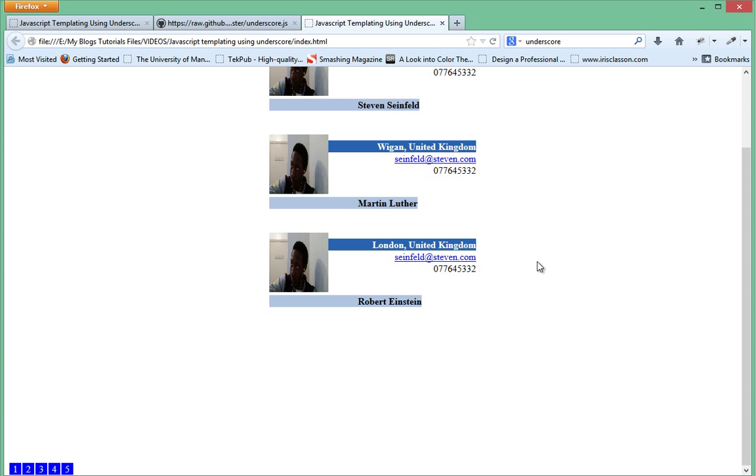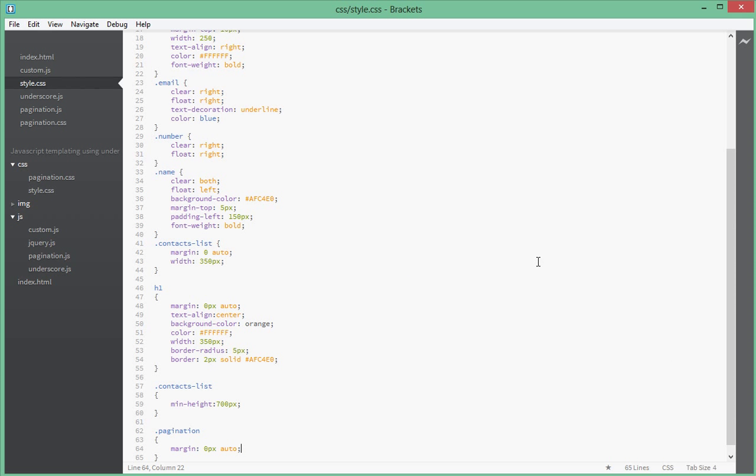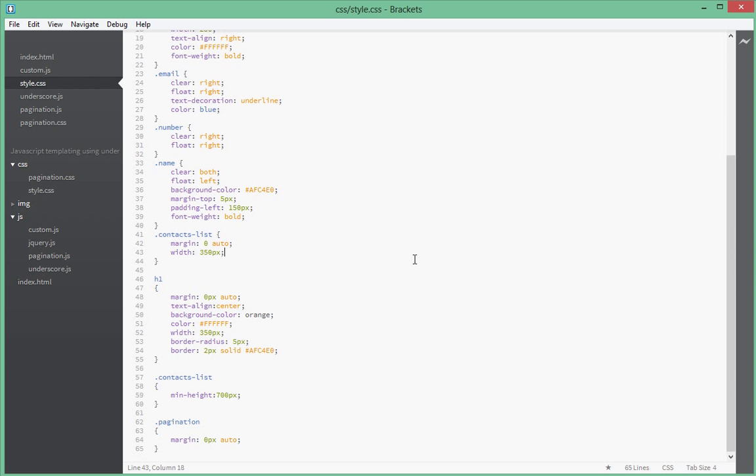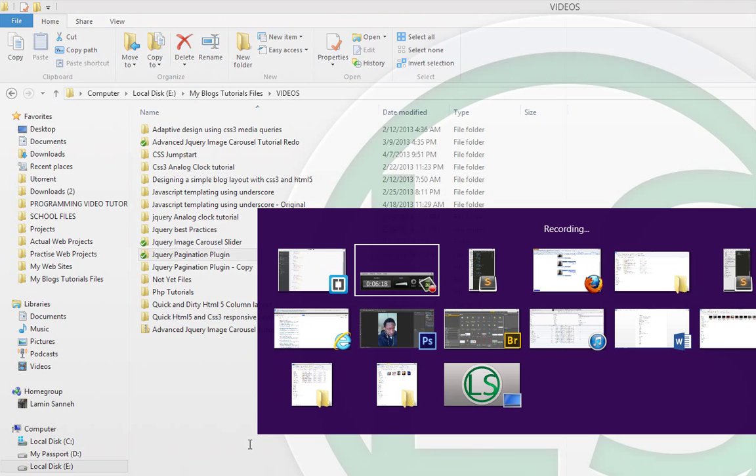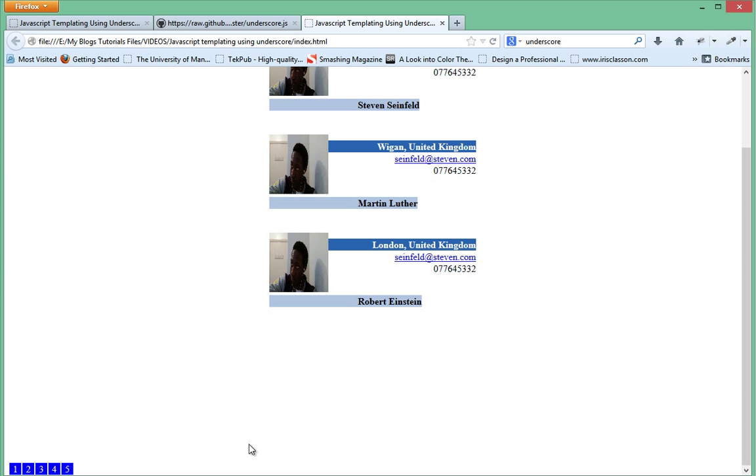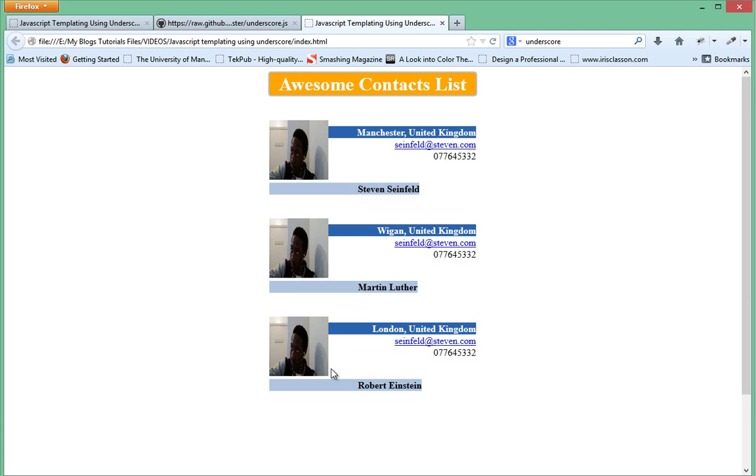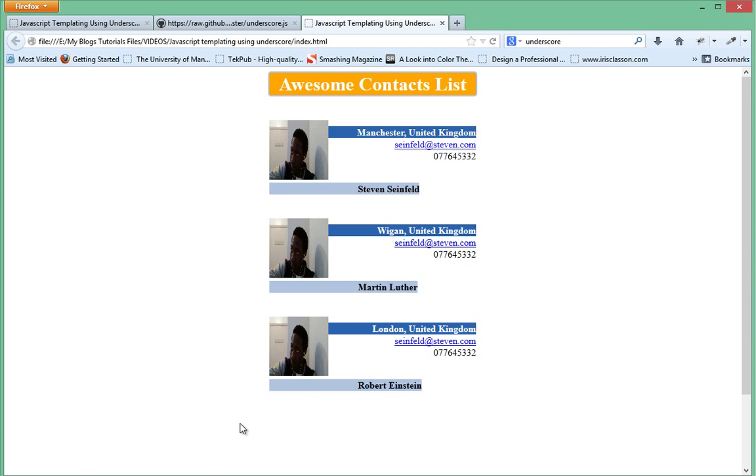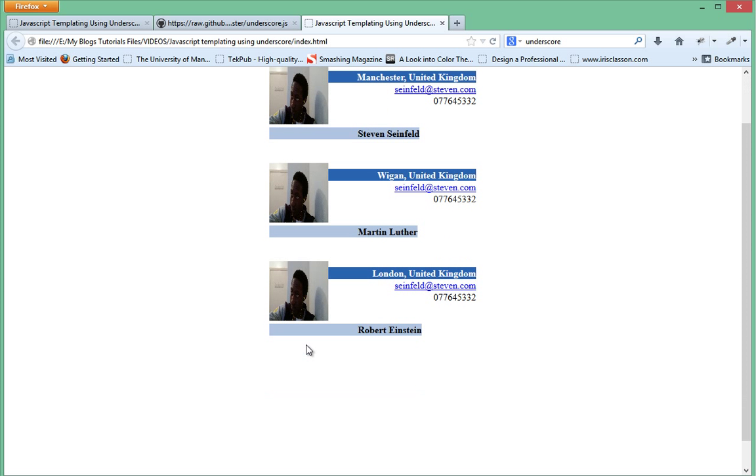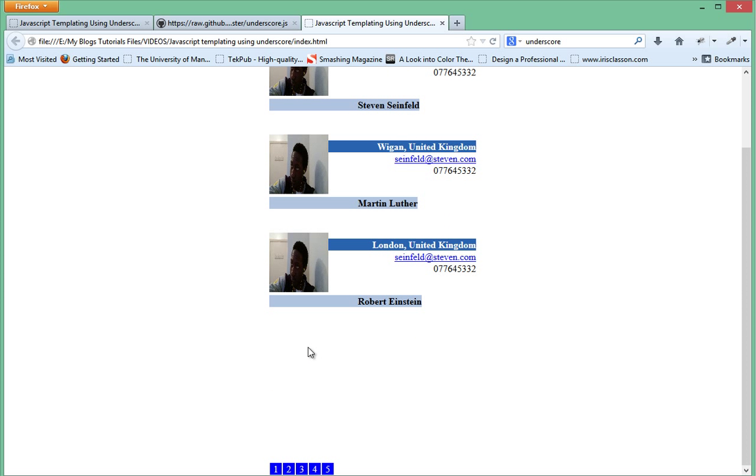Apparently we need to give the pagination a width because it's taking up the whole width of the page. Let's fix that quickly with a width of 350 pixels. When we refresh, basically the width I gave it was the width of this contacts list over here. When you give it a width, it becomes smaller and the margin 0 pixels auto will center it in the middle of the page. There you have it.